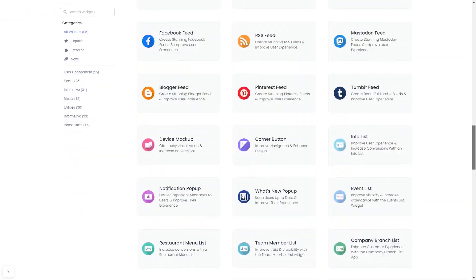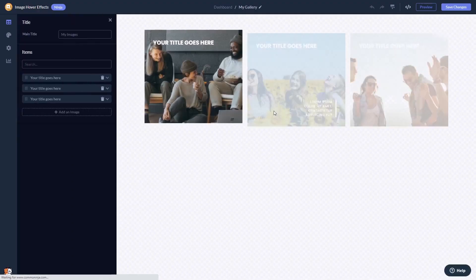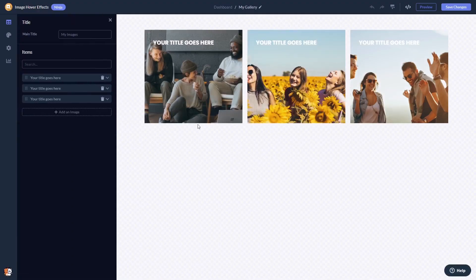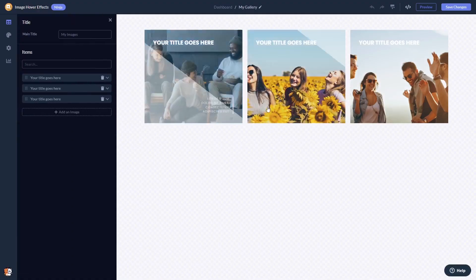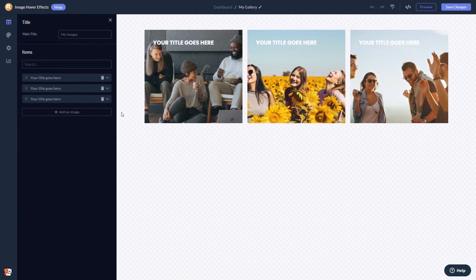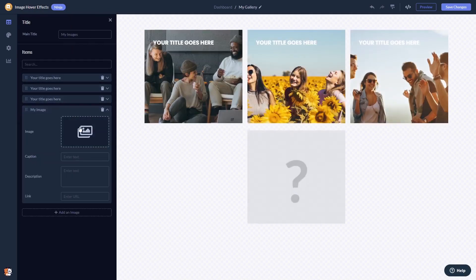Once you've entered the widget page, click on the create button to enter the image hover effects editor. Here in the editor you can edit and add images.